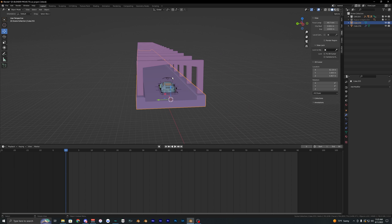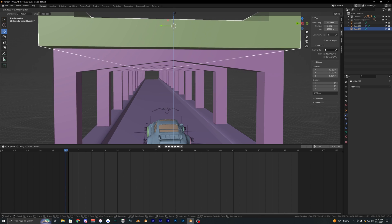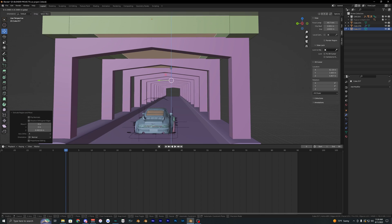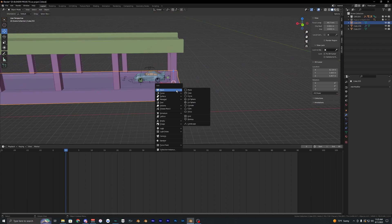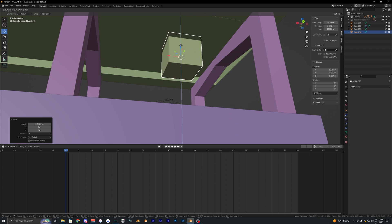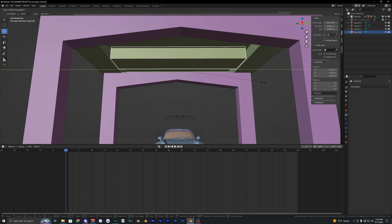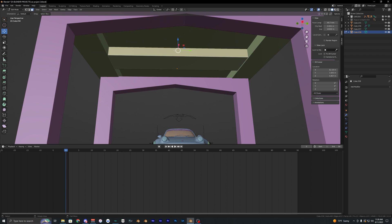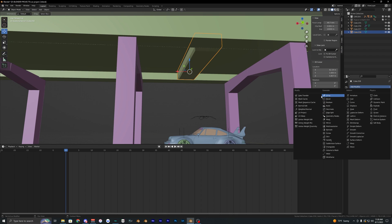To create the top of the bridge, duplicate the bottom section and align it to the top, then create some insets and extrude the bottom to get different shapes and angles. Then create another cube, bring it to the top, and model some simple beams in edit mode — something that looks like a beam or ceiling element. Apply another array modifier to repeat it.